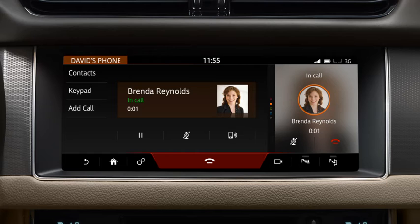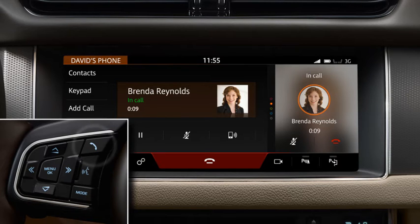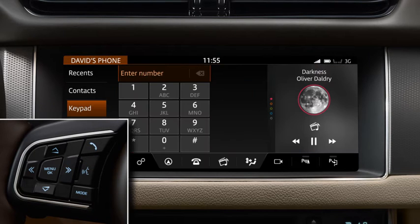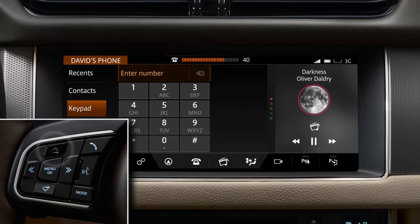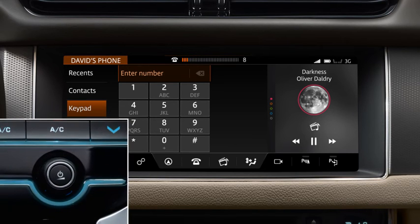You can also use the steering wheel controls. Press the phone button to make a call. When you receive a call, press the phone button to answer. To end the call, press the phone button again. You can adjust the volume level of the call using the up and down arrows on the steering wheel control, or by rotating the volume control.